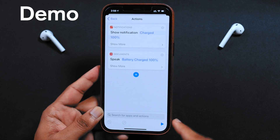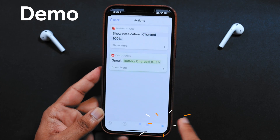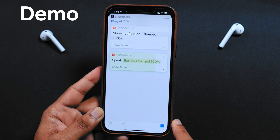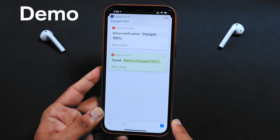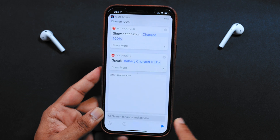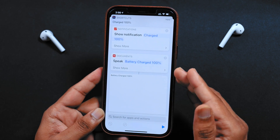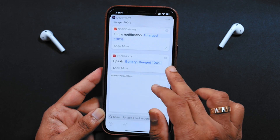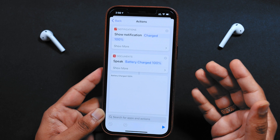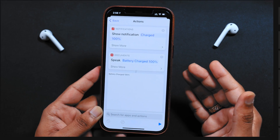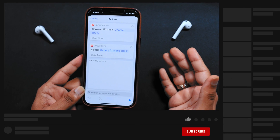Once you're happy with your preferences, hit the back button and then hit the done button to save all the changes. Let me give you the demo. Battery charged 100%. And that's how your iPhone is going to speak that text whenever your iPhone battery percentage is 100%.